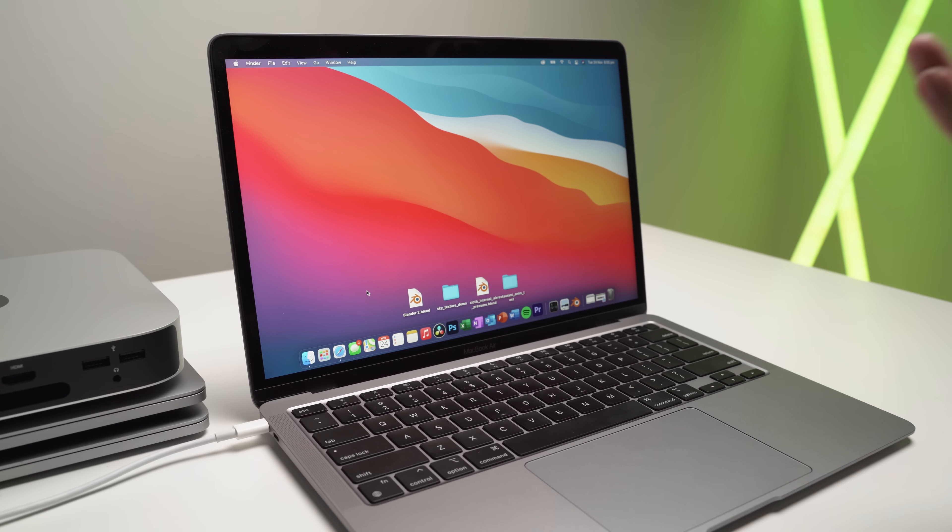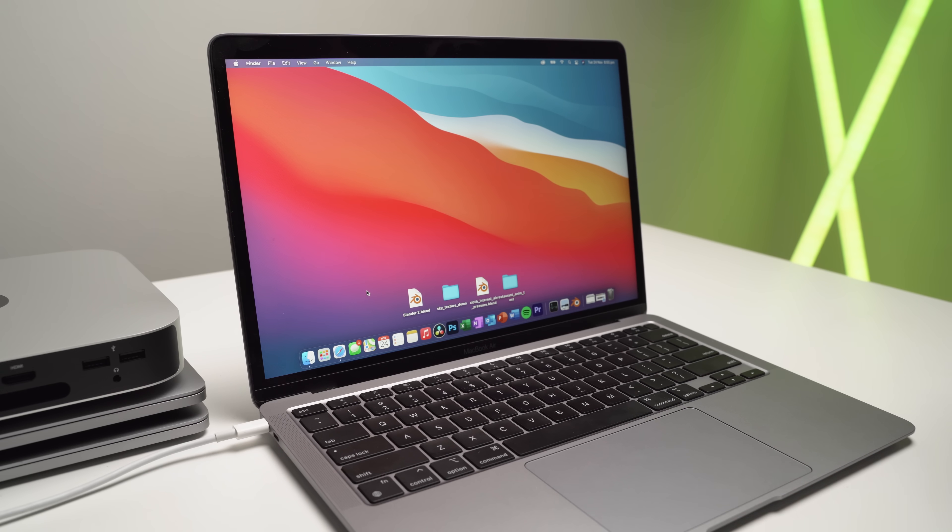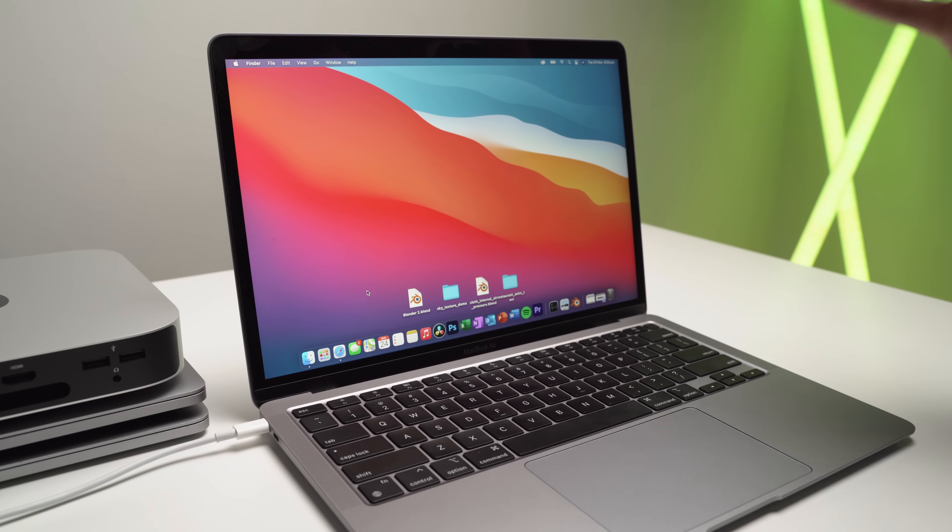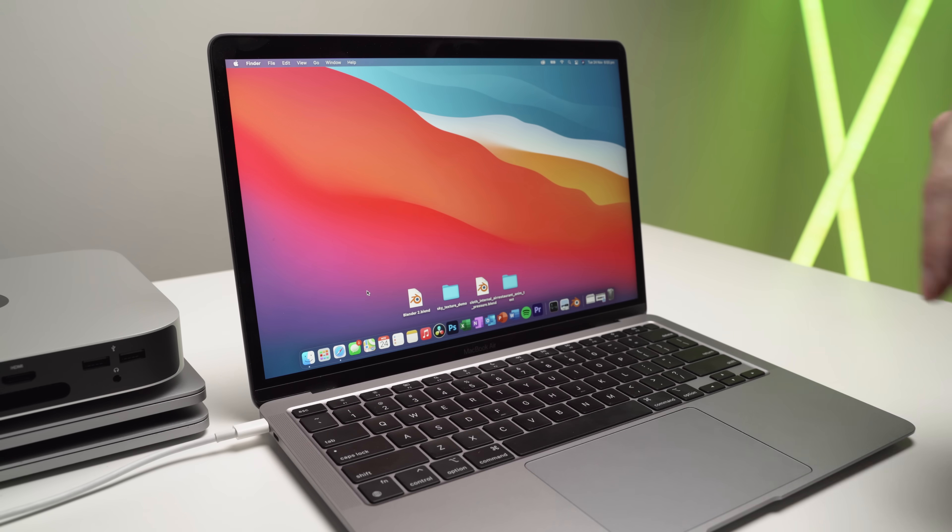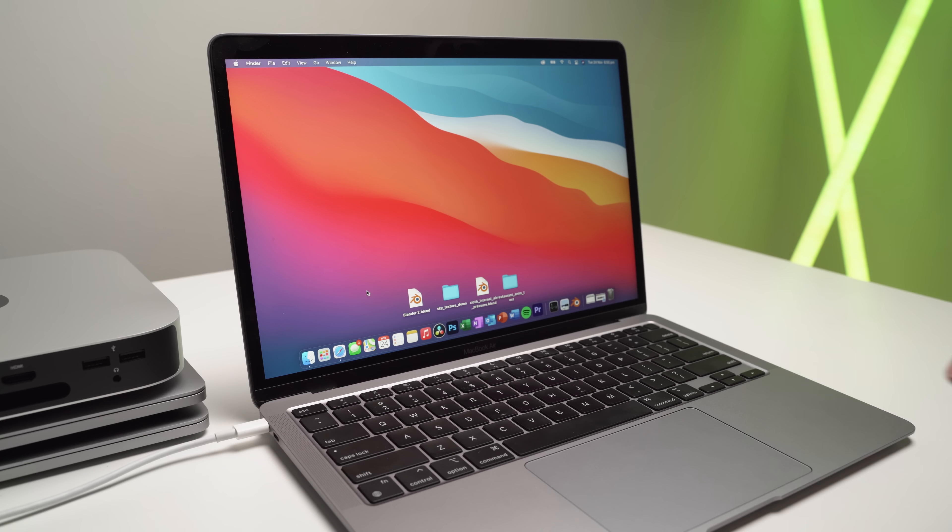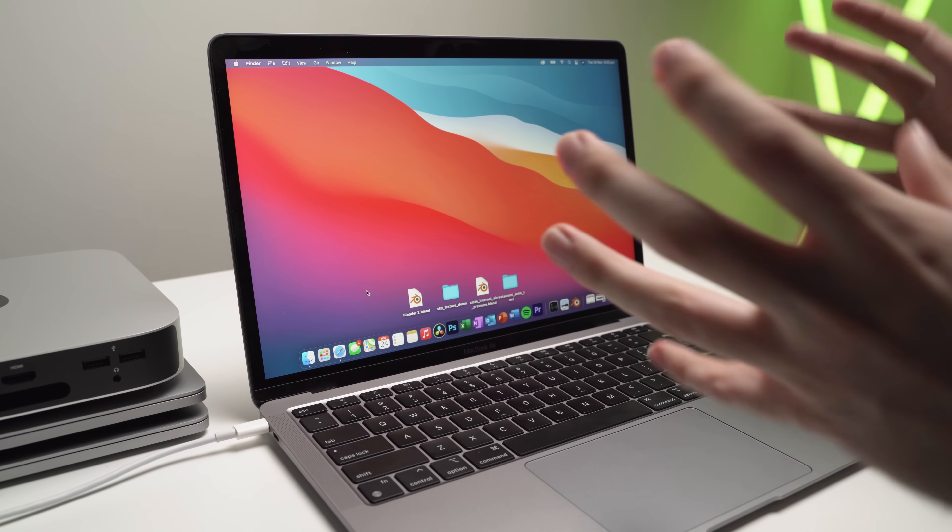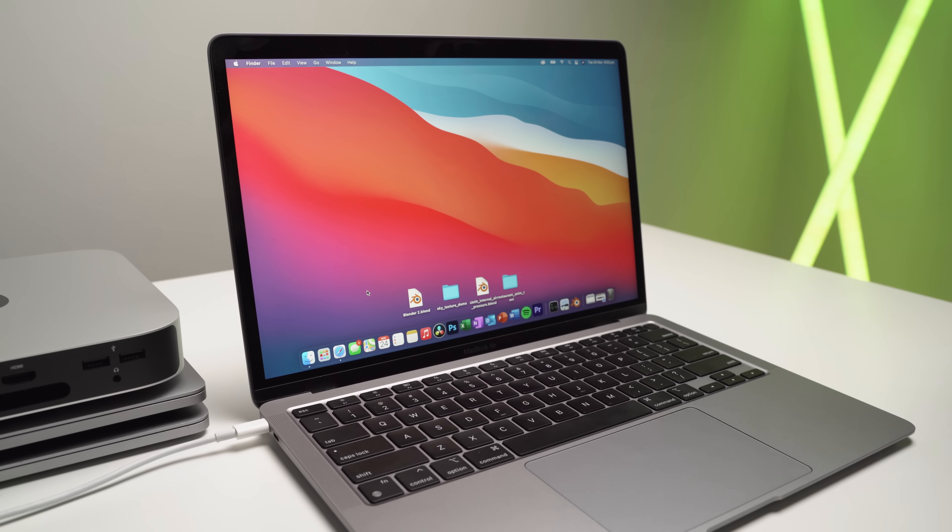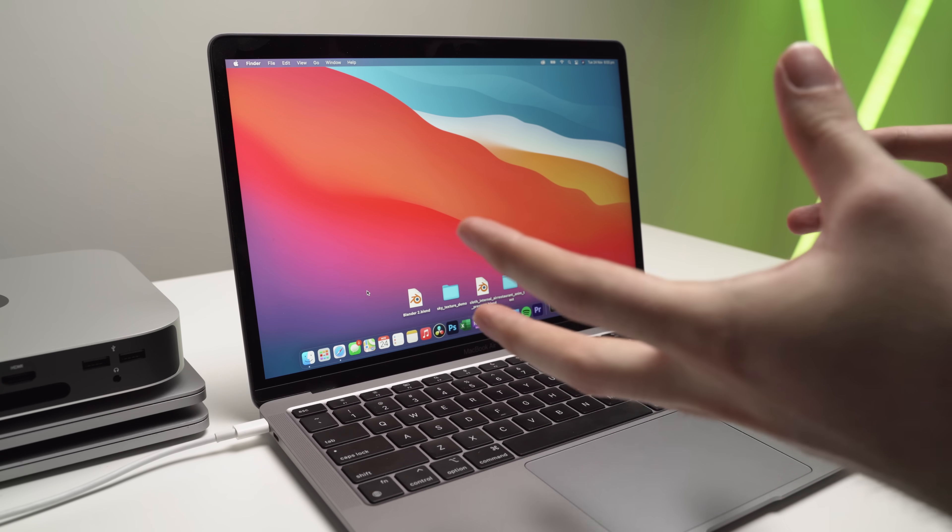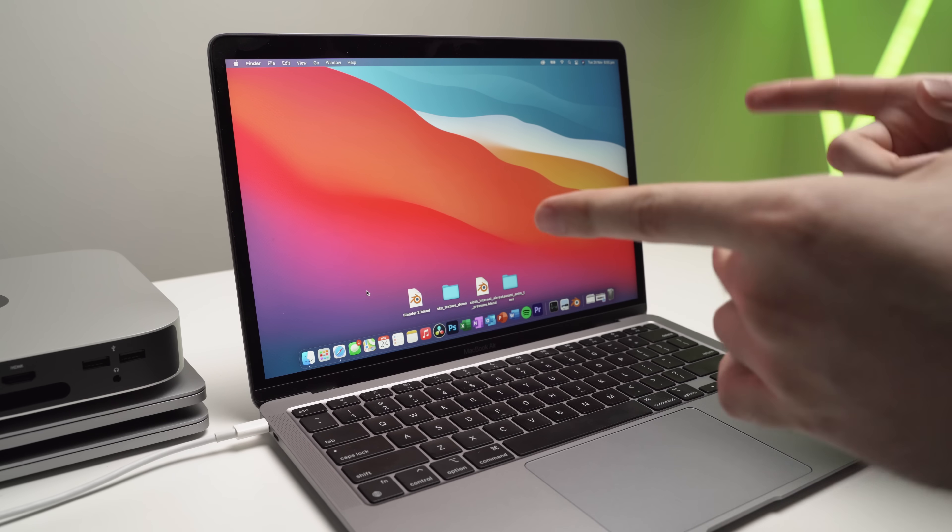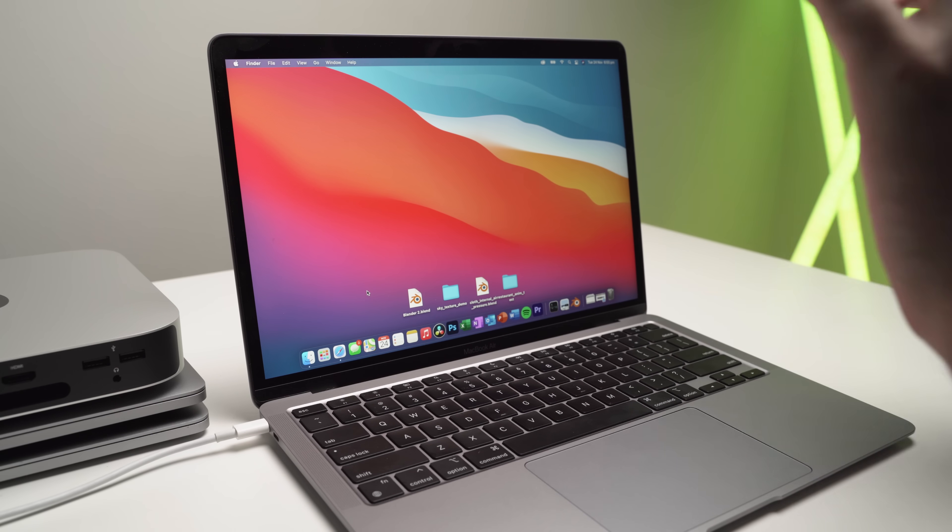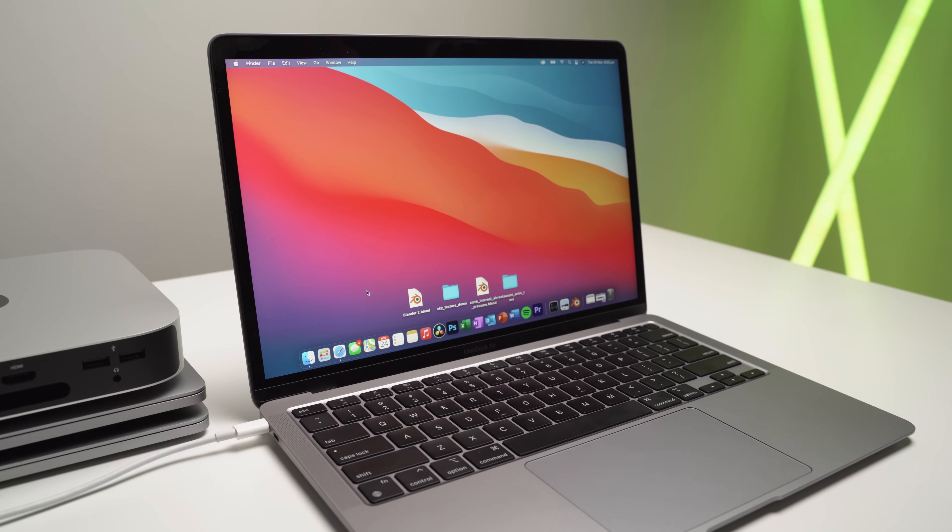Okay. So as you can see there, Blender worked without any issues at all. We were getting very decent performance and also very decent thermals as well. Now, again, this was just a really brief introduction video to Blender just to see if it works on the new M1 Silicon. So if you do want to see additional testing and analysis, make sure you stay tuned. But apart from that, I'll catch you guys in the next one.